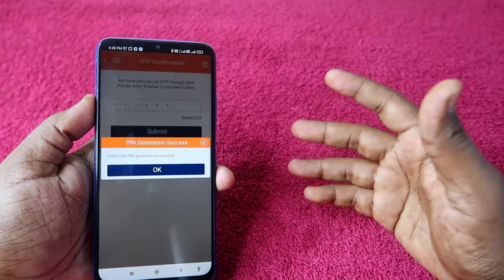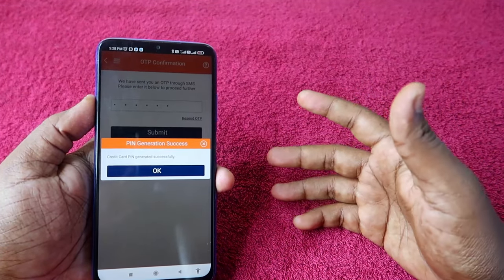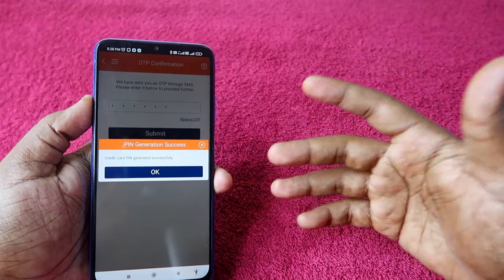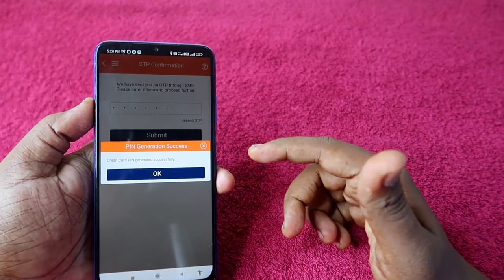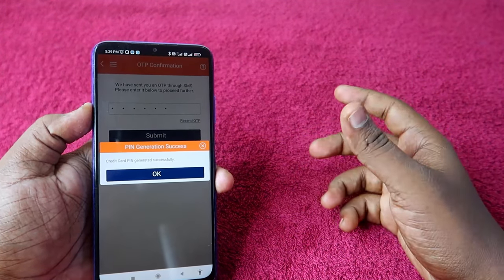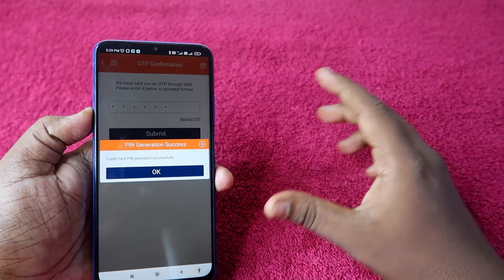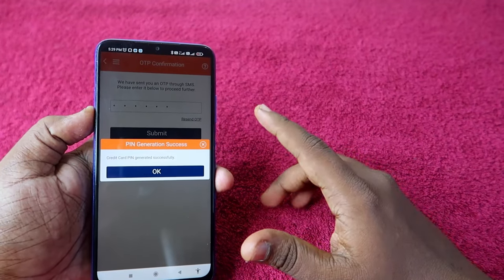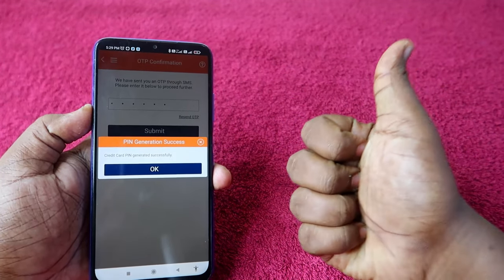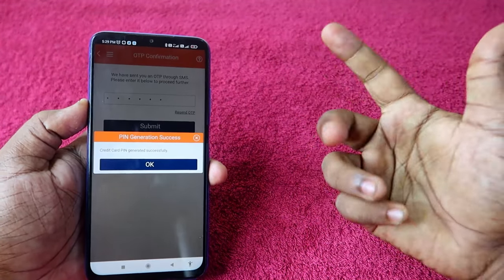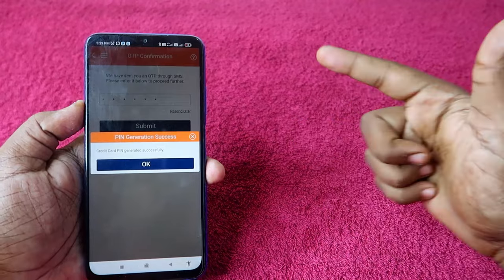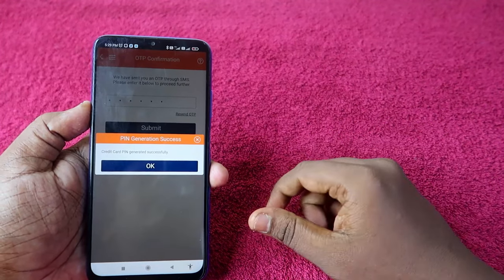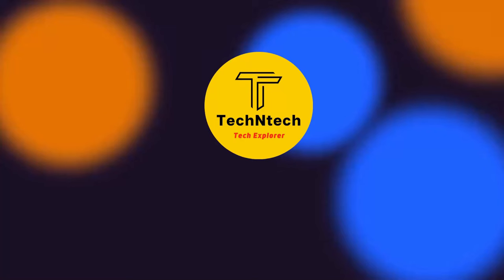This is the method to generate your ICICI credit card PIN. In case you forgot your PIN, you can also use this method to create a new one easily. If you liked this video, hit the like button, subscribe to our channel, and thanks for watching.